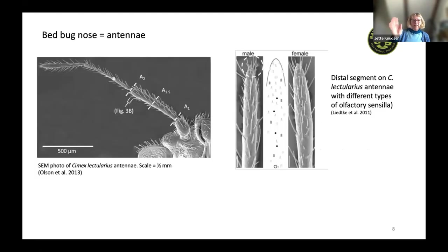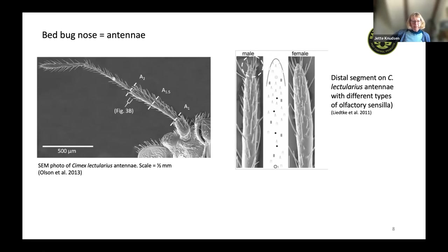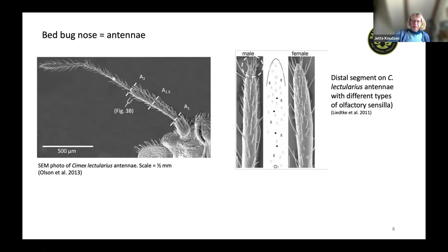How do bed bugs detect these volatile chemicals? They do it with their antennae — the bed bug 'nose' is the antennae, the organ that perceives the chemicals. In bed bugs, the outer two distal segments have a lot of sensory olfactory sensilla, or hairs. Each type may have a specific receptor for a specific chemical or a few specific chemicals. The volatiles need to reach the antennae to be detected.